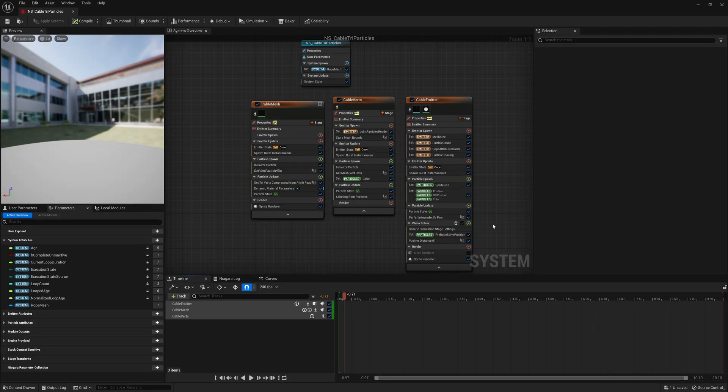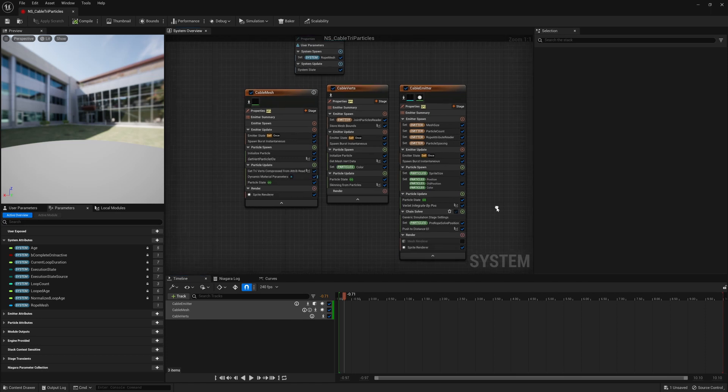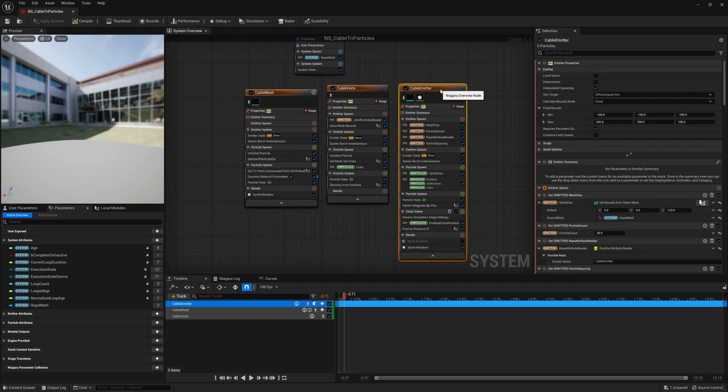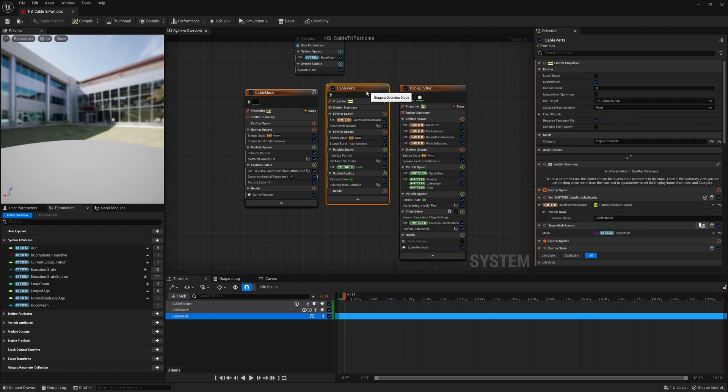In this system you will find three emitters. One is the cable emitter, just like we saw before. Another one is the vertex emitter, which will be for every vertex in the mesh.